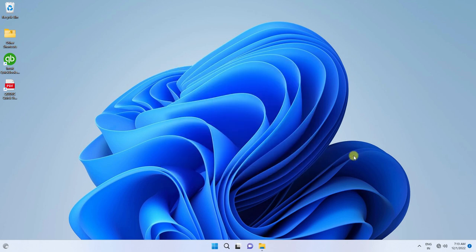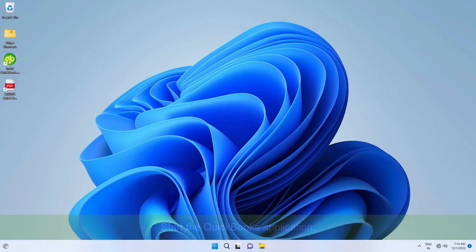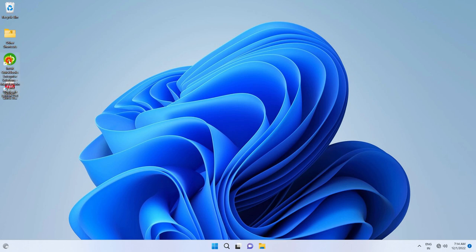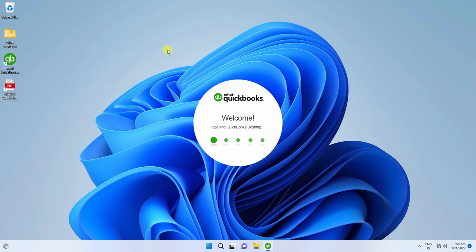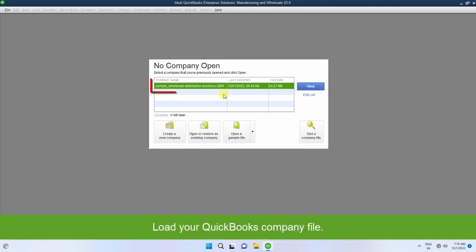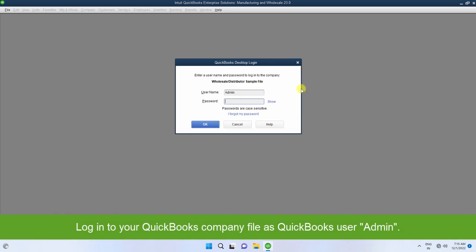Let us test the QODBC driver. Start the QuickBooks application and load your company file. Login to the QuickBooks company file as QuickBooks user admin.